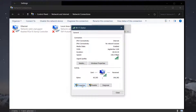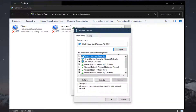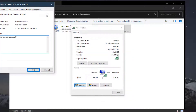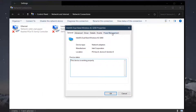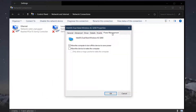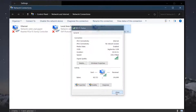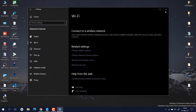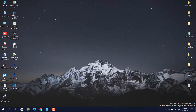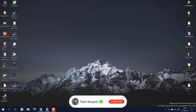Go to Properties, then click on 'Configure.' We are changing the power management plan. Go to the 'Power Management' tab, and if it is checked in your case, just uncheck it and click OK, then close it. This was the first method — maybe this will work for you.